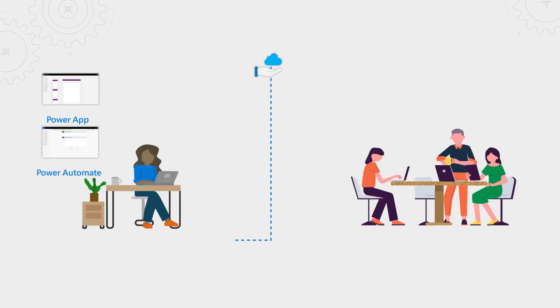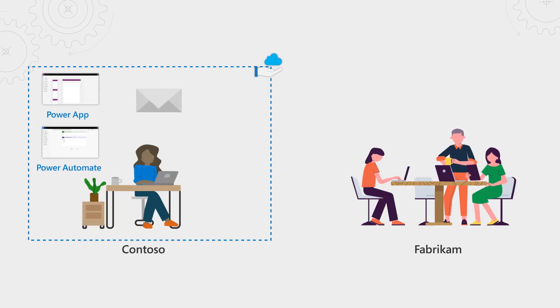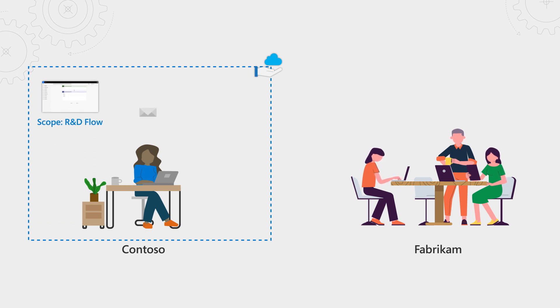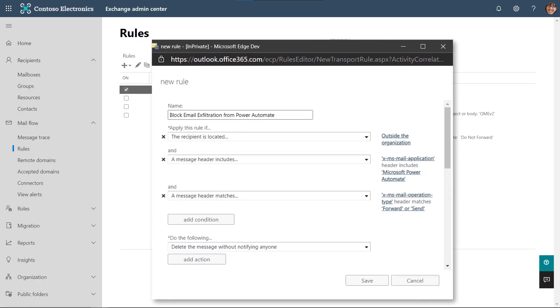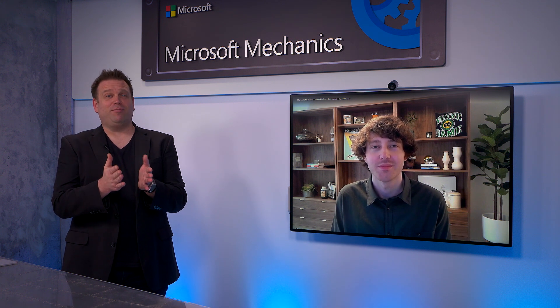One more critical data protection capability we're adding based on high demand is the ability to block email exfiltration. This allows you to configure rules for email messages being sent from Power Apps and Power Automate Flow. For example, you can block emails from being sent to recipients outside of your organization, or scope this to block emails from specific apps and flows. Because we use consistent email message headers, you can easily set up rules to block sending emails from Power Apps or Power Automate flows outside your organization as part of preventing data exfiltration through email.